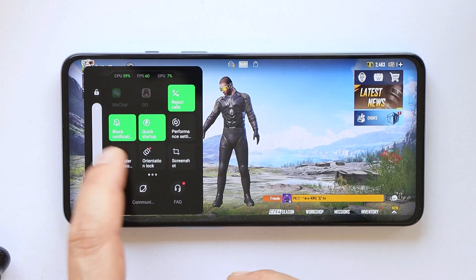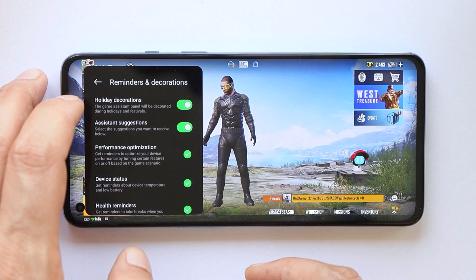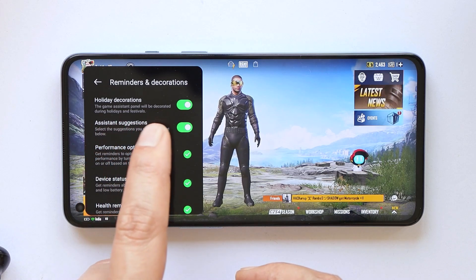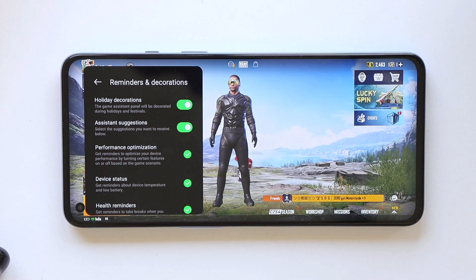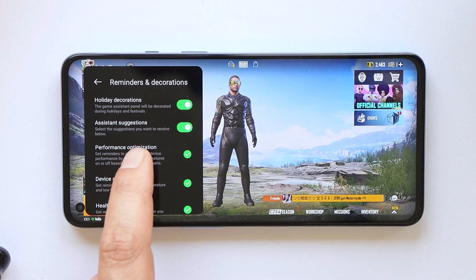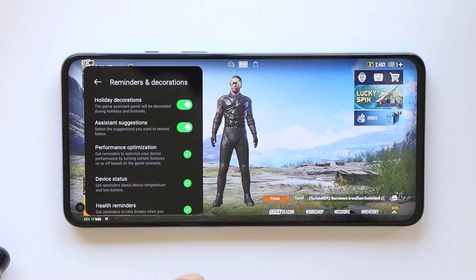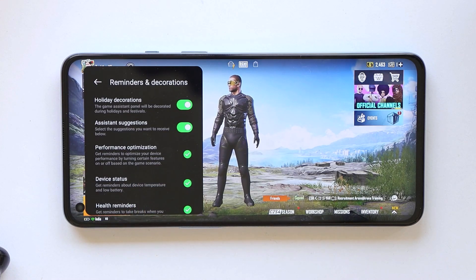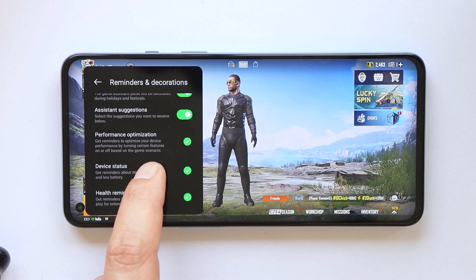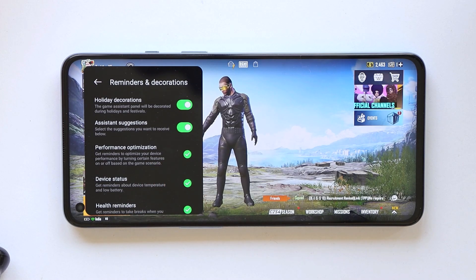Another good feature is Reminders and Decorations. The first option, Holiday Decoration, decorates the Game Assistant panel during holidays and festivals. Then we have Assistance Suggestions, Performance Optimization, and Device Status — you'll get a reminder if your device battery is low or if the temperature is too high.